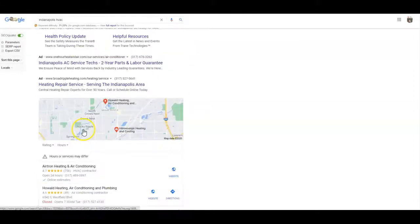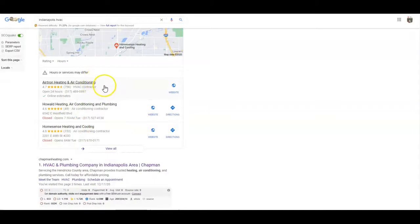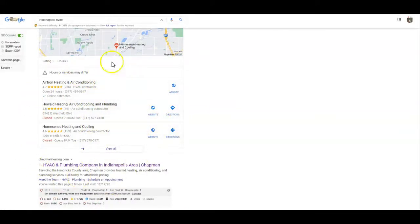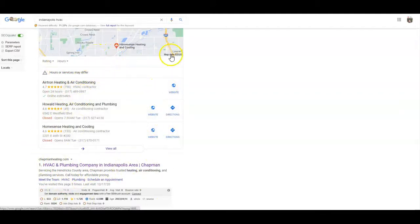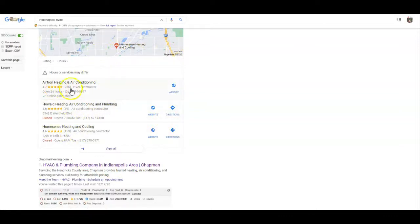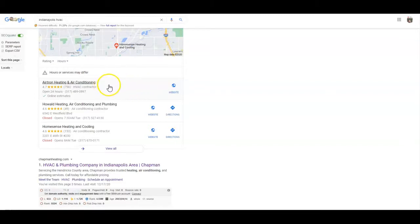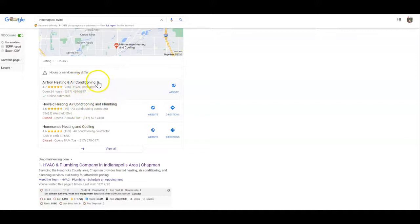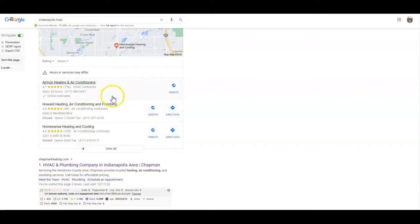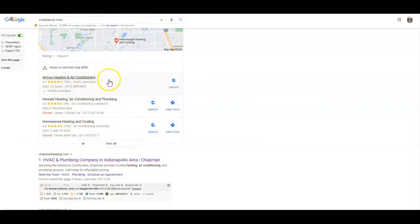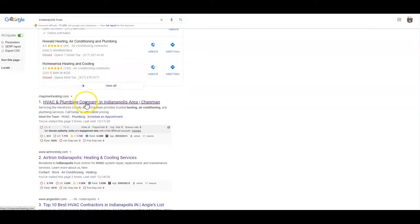To get in the map pack and organic, both of these kind of go hand in hand when it comes to your domain rating and URL rating. Citations really matter more for the Google map pack though. What a citation is, is a directory listing around the web that shows your name, address, and phone number for your company. The more of those you have, the better chance the map pack is going to be in a higher ranking. You want to get in these first three spots, and then you have the organic listings.